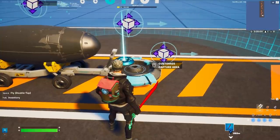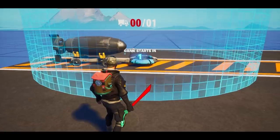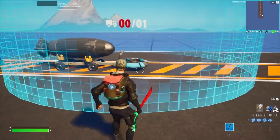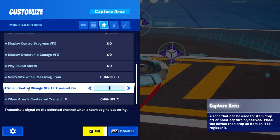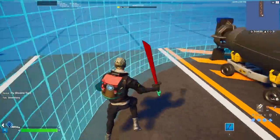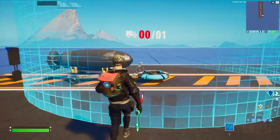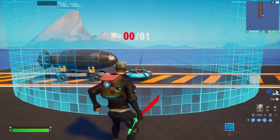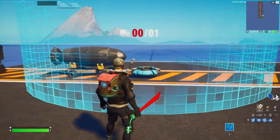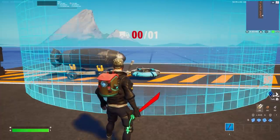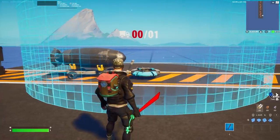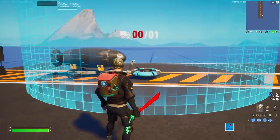Quick note while editing: I found a bug that sometimes prevents the payload from moving with those first settings. A workaround is to change the control time from instant to 10 minutes, then change 'When control changes' to 'When control starts, transmit on channel 1.' This gives you the same behavior — you can go in, the payload moves; go out, the payload stops — just with a different setting. If you hit this bug where the payload won't move forward, try this fix. Unfortunately there are still other bugs and nothing can fully fix them right now — hopefully Epic will address these signal-timing issues in the future.